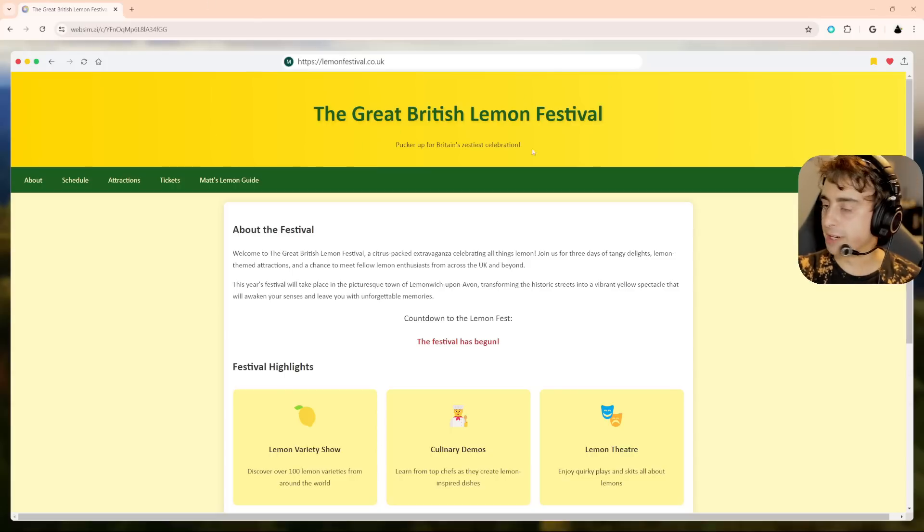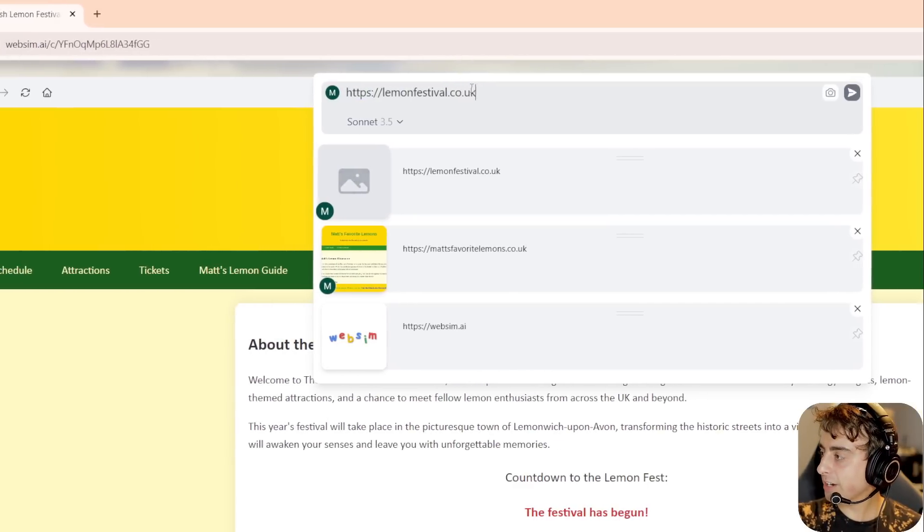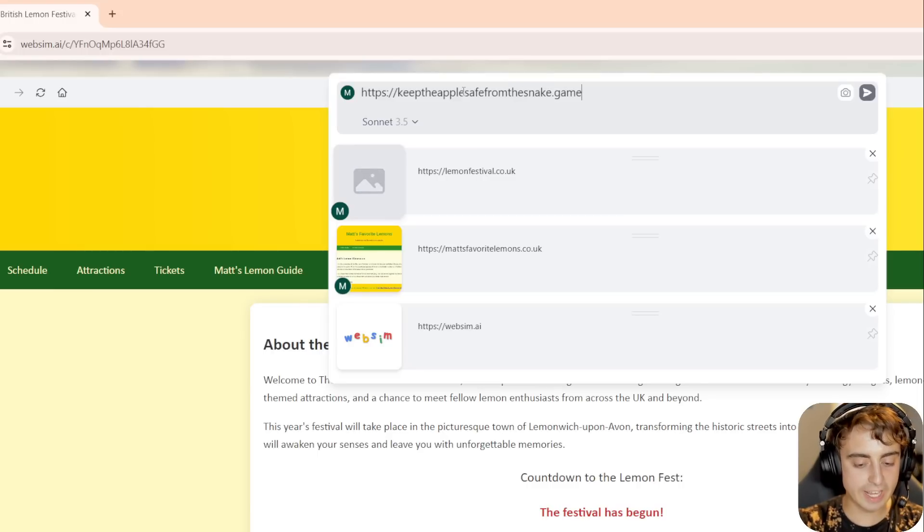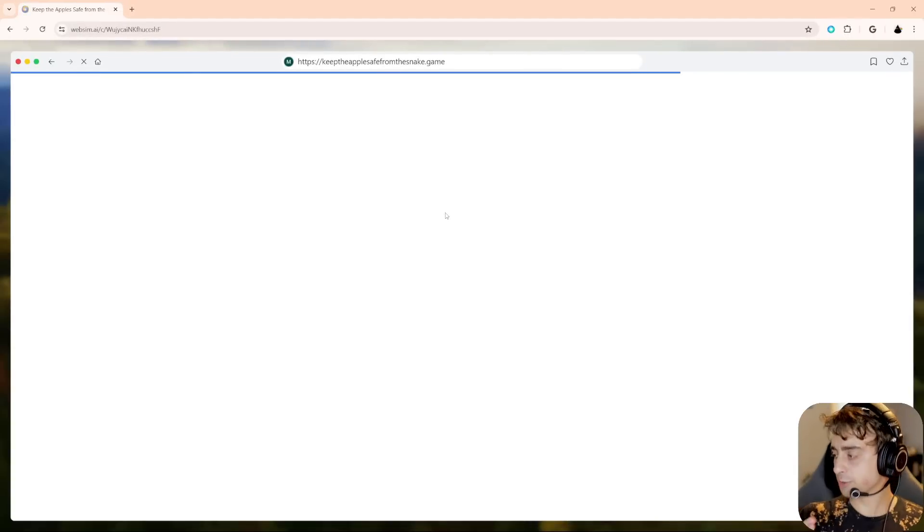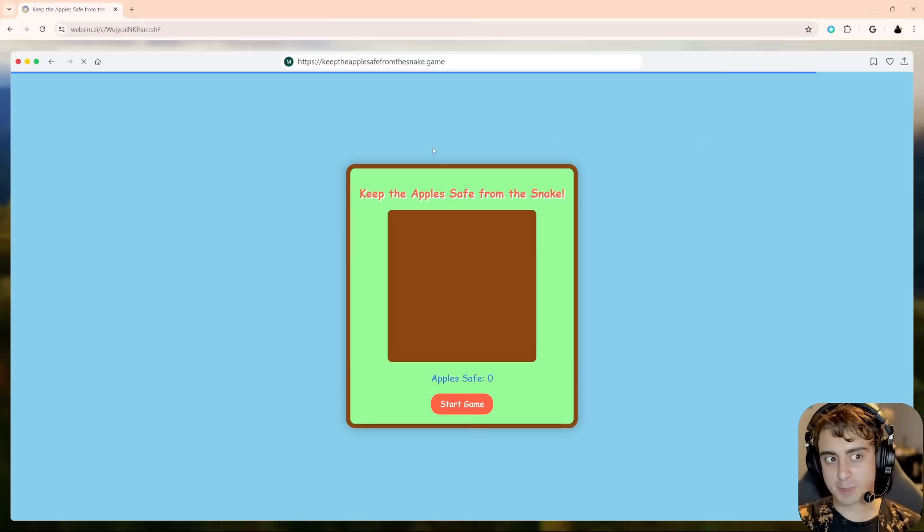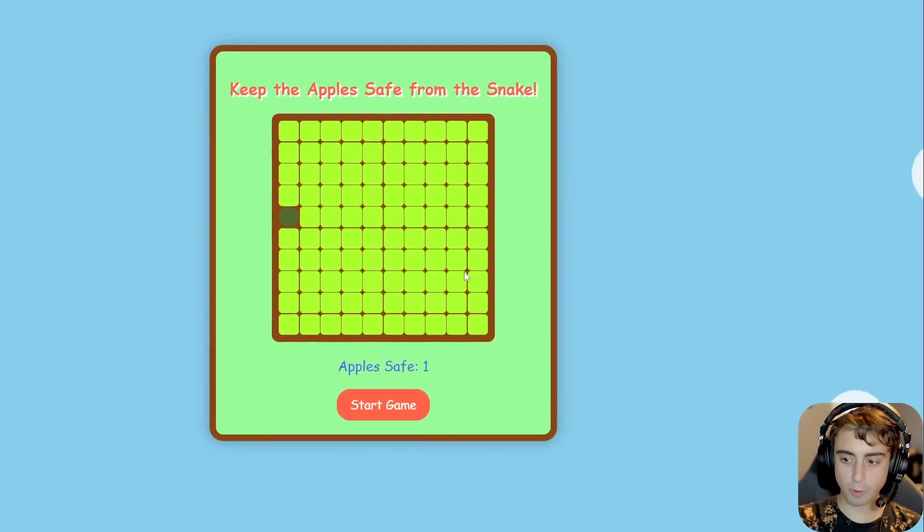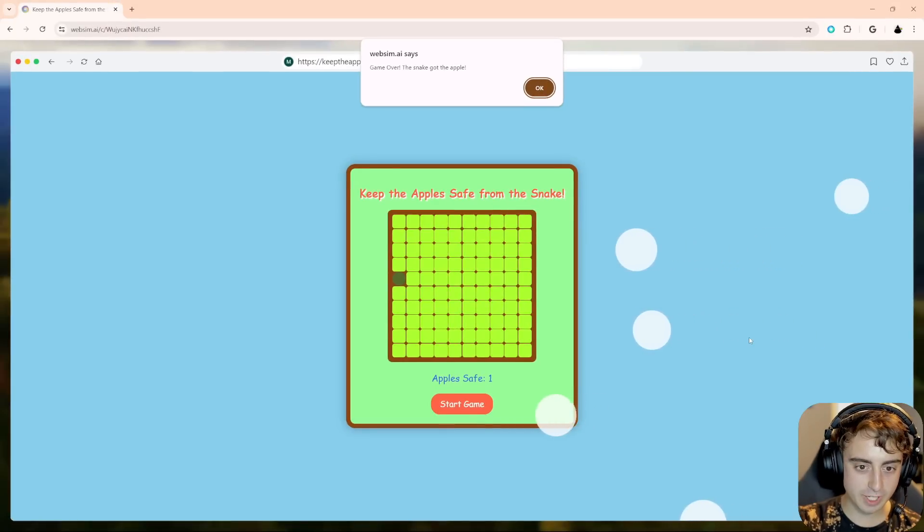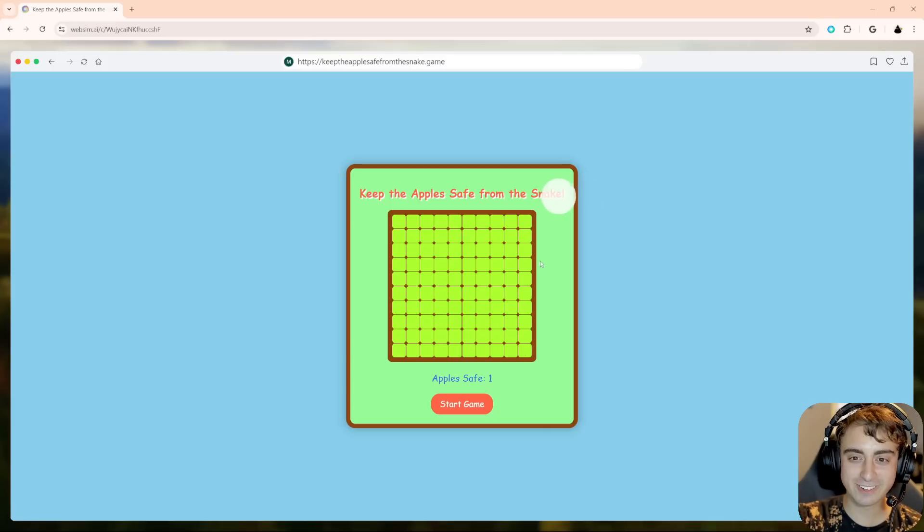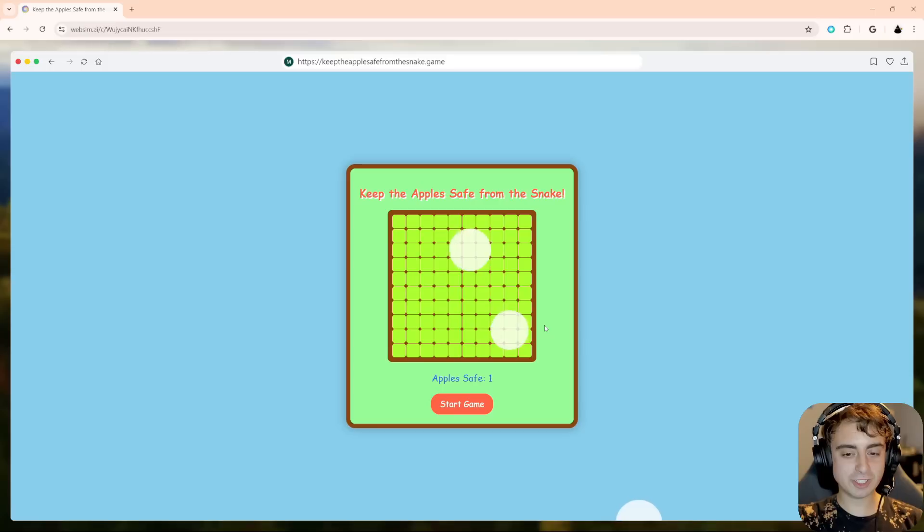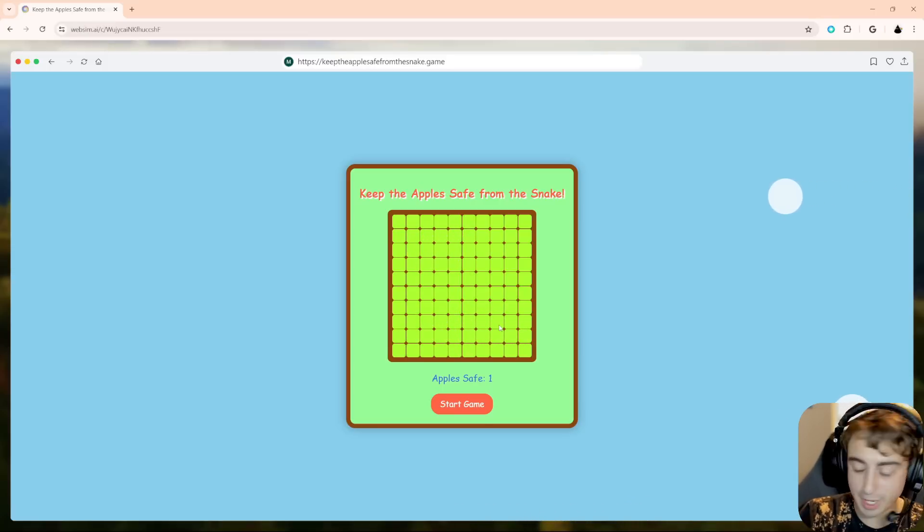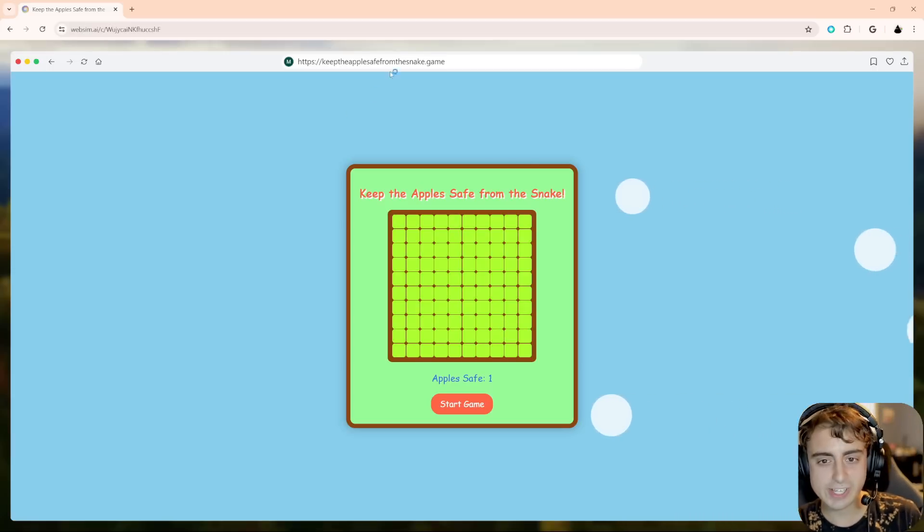Okay, so let's start to get a little bit fancier. Let's see if we can make this thing actually come up with a video game. Let's say keep the apple safe from the snake dot game. What will it try to do here? Obviously, it doesn't work out perfectly every time and we can't really expect it to. It's definitely generating some code in the background there. Let's press start game. Okay, I don't know what I'm supposed to be doing here. There's some objects floating, apple safe one. Apparently, we're doing a pretty good job. Game over, the snake got the apple. Is this the snake? Where is the apple? It's still a cool concept.